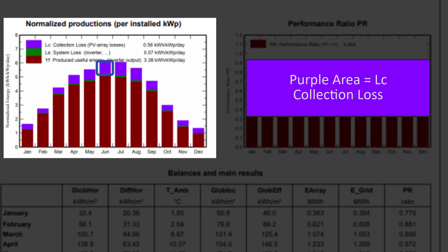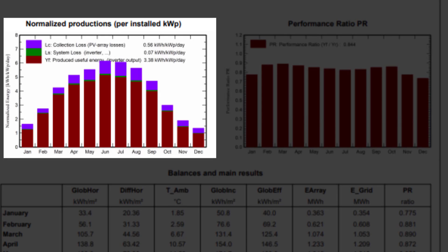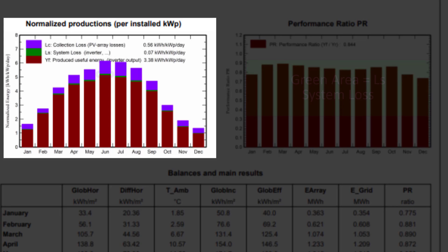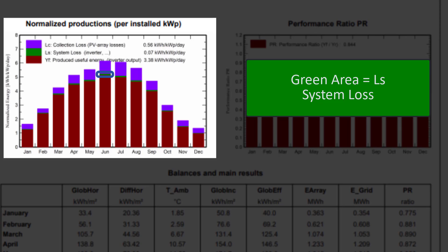The purple area represents the array losses, labeled LC for collection loss. The brown bars represent the energy injected into the grid, YF. The green area represents the loss in the system, in our case the inverter losses.